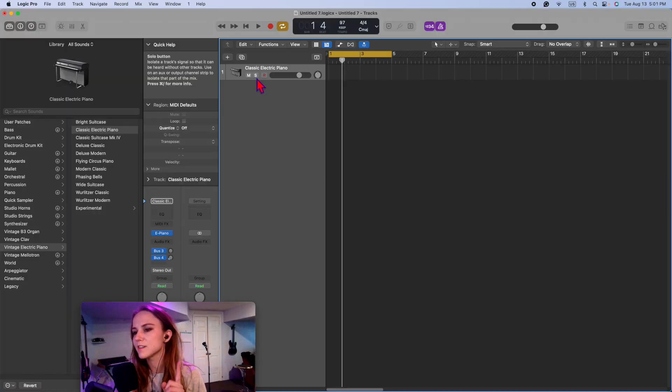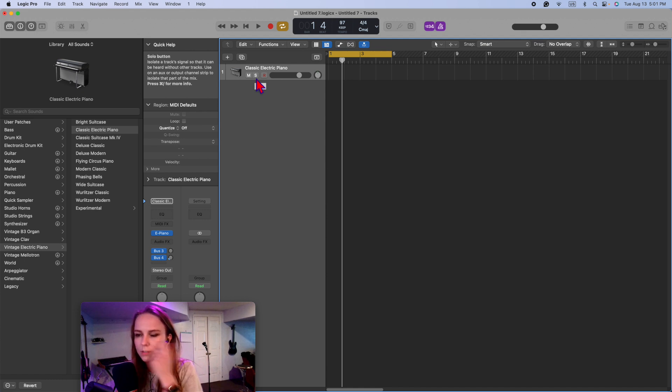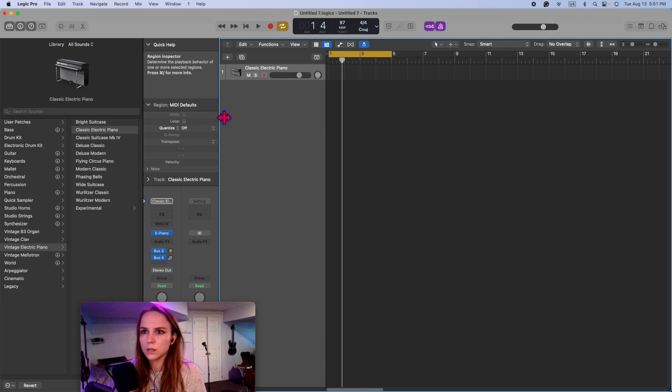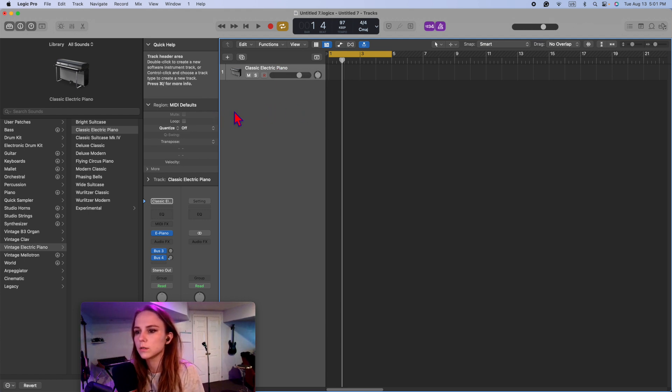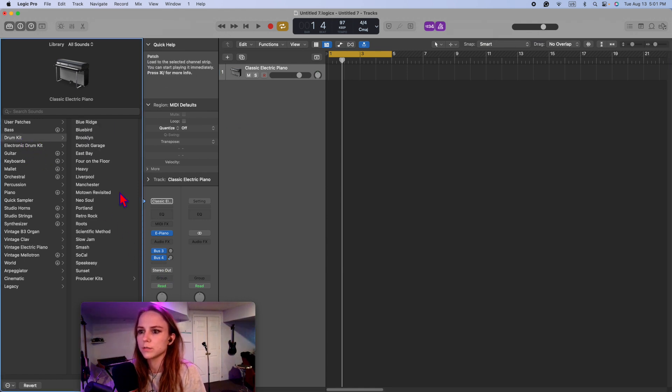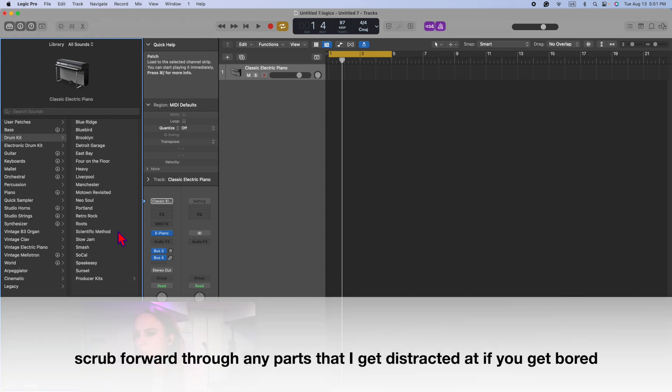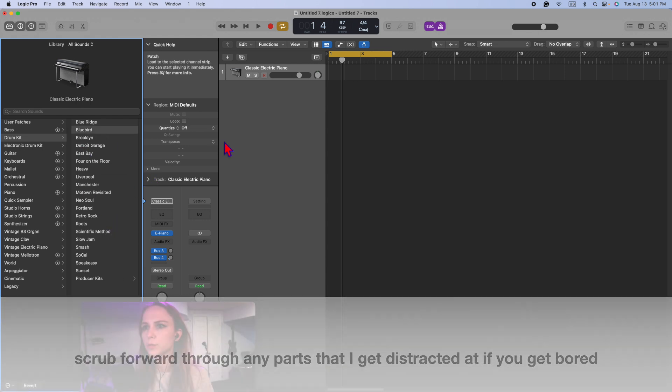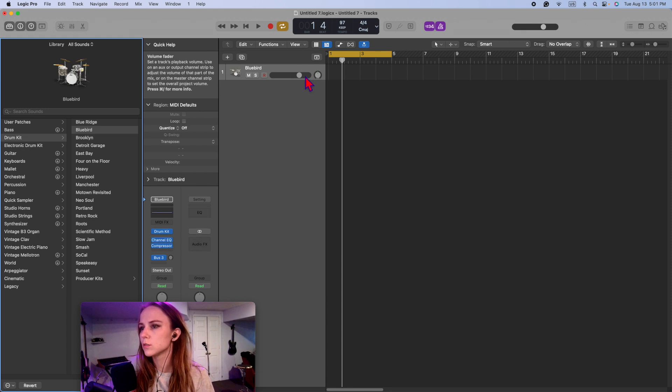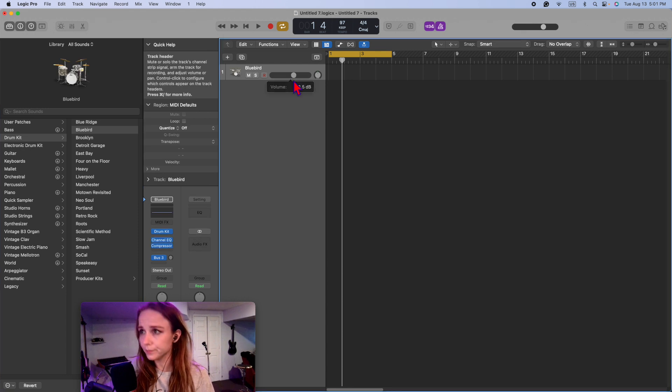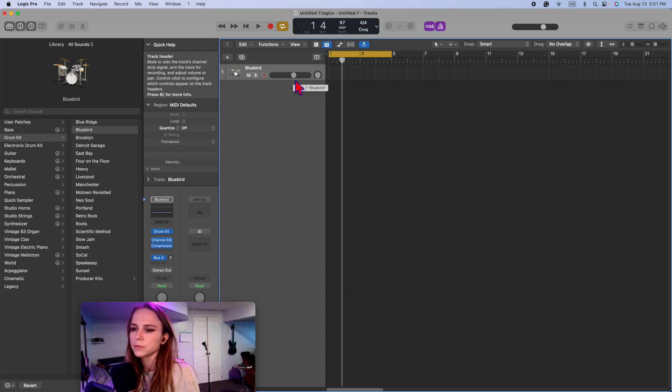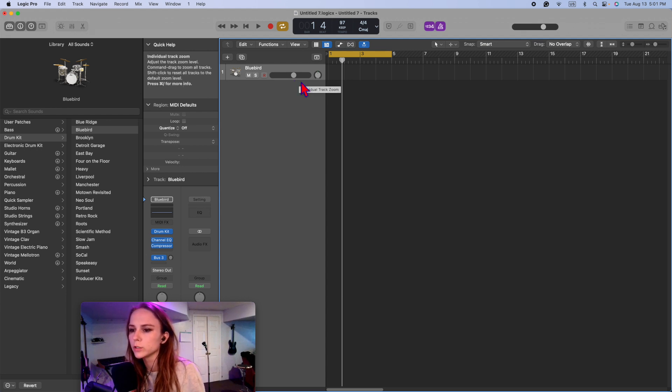So we learned in the last video how to make a software instrument track. Piano was the default. Now I want to talk about drums more. So got drum kit, electronic drum kit over here. I'm going to start with an acoustic kit. I'll go with Bluebird. It's a good one. And I'll do all this on musical typing just so anyone, if you don't have a MIDI keyboard, you don't have to be left out.